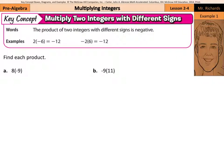Hi, Mr. Richards here, and today's lesson is on multiplying integers. Our first key concept is to multiply two integers with different signs. The product of two integers with different signs is negative.